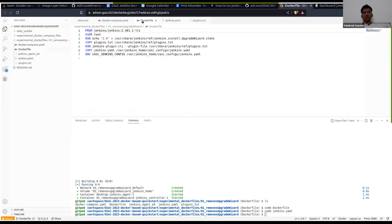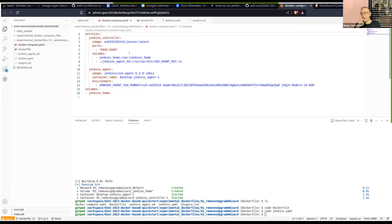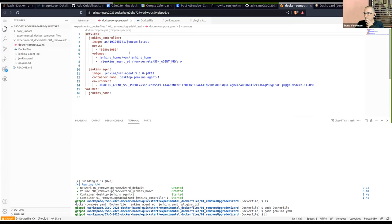I was also experimenting with creating new SSH key pairs every time Docker Compose runs, but I was having some problems. If I generate on the host machine, I can pass the keys to both agent and controller. But if I generate on the controller, I can't pass it to the agent. Do you know any better way to handle this?